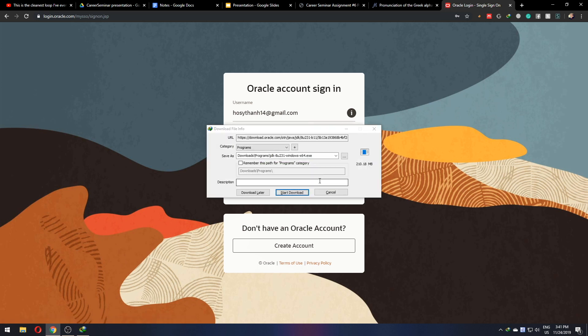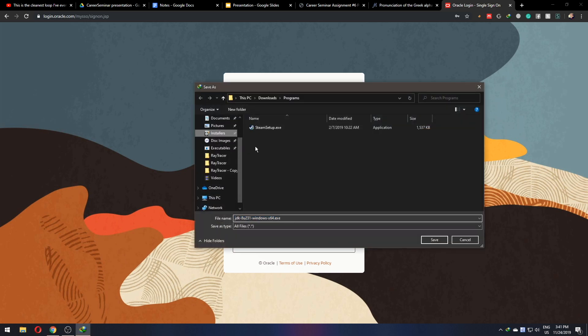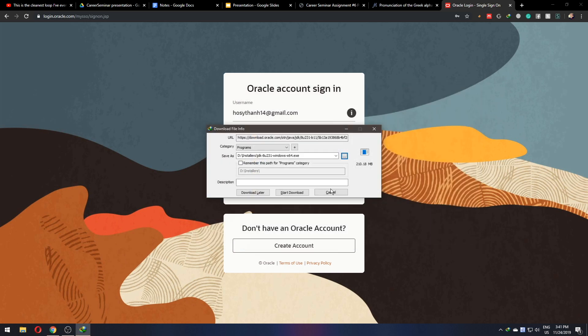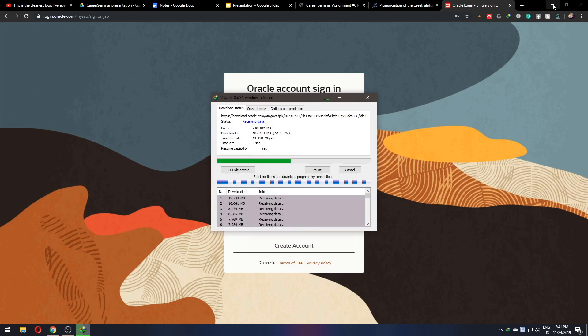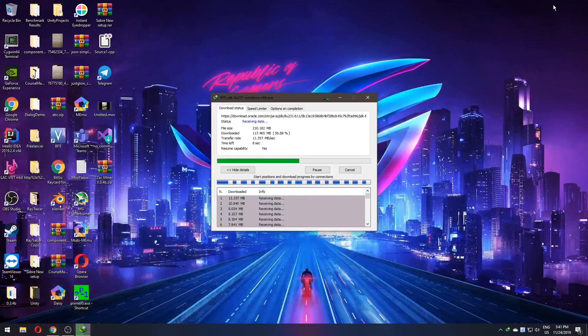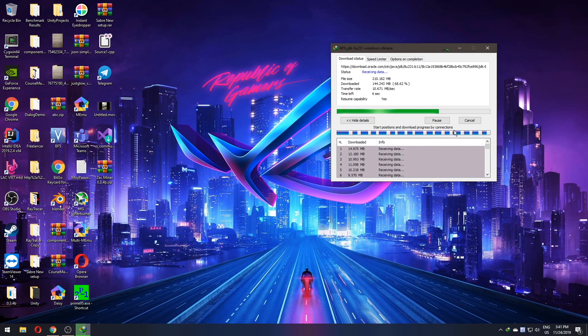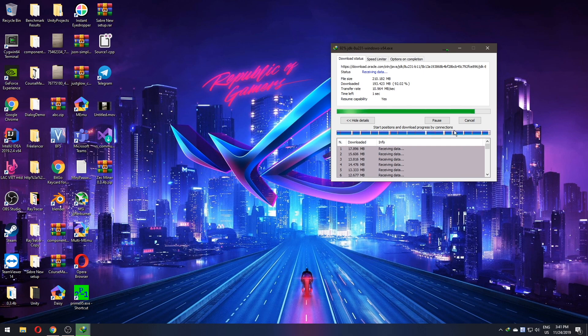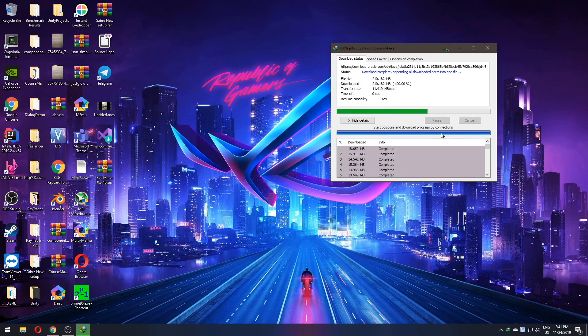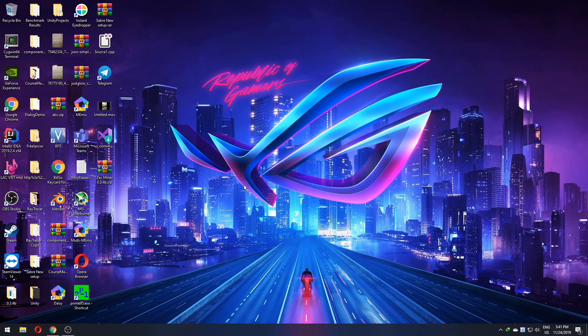When you have an account and you can log in, it will allow you to download the program and here I will download it to my current folder. When you are done downloading, just open the file.